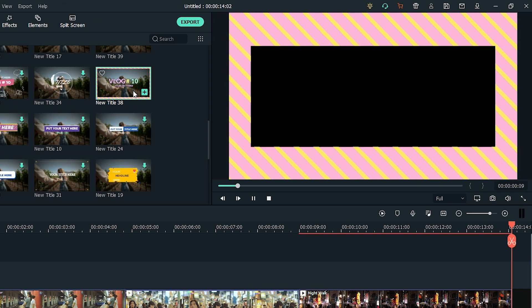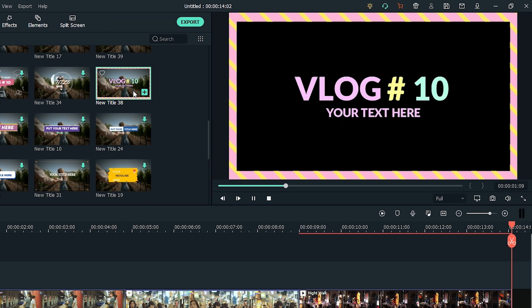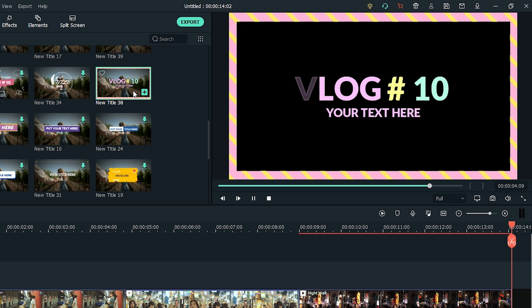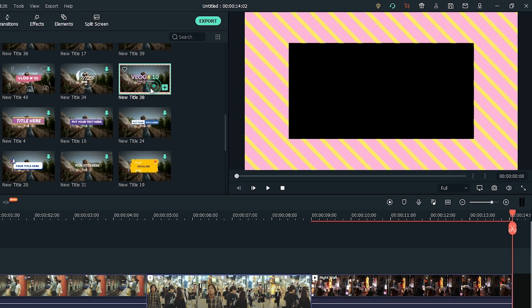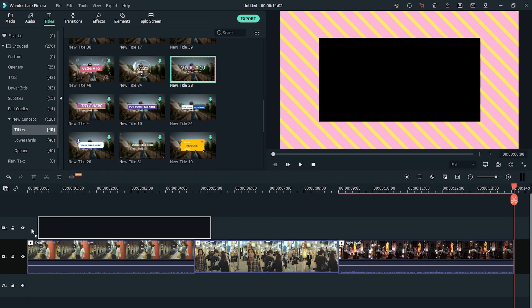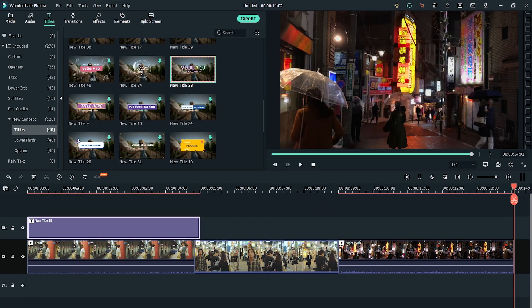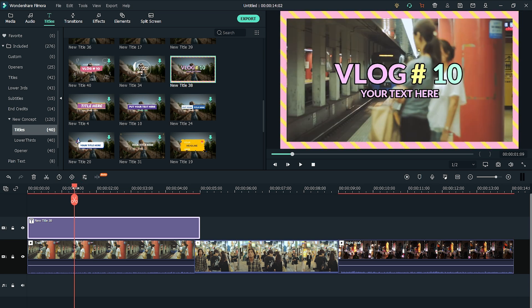Again, you can just double click to preview and then drag and drop the one you want onto the timeline. Put it onto the track above your other video clips.